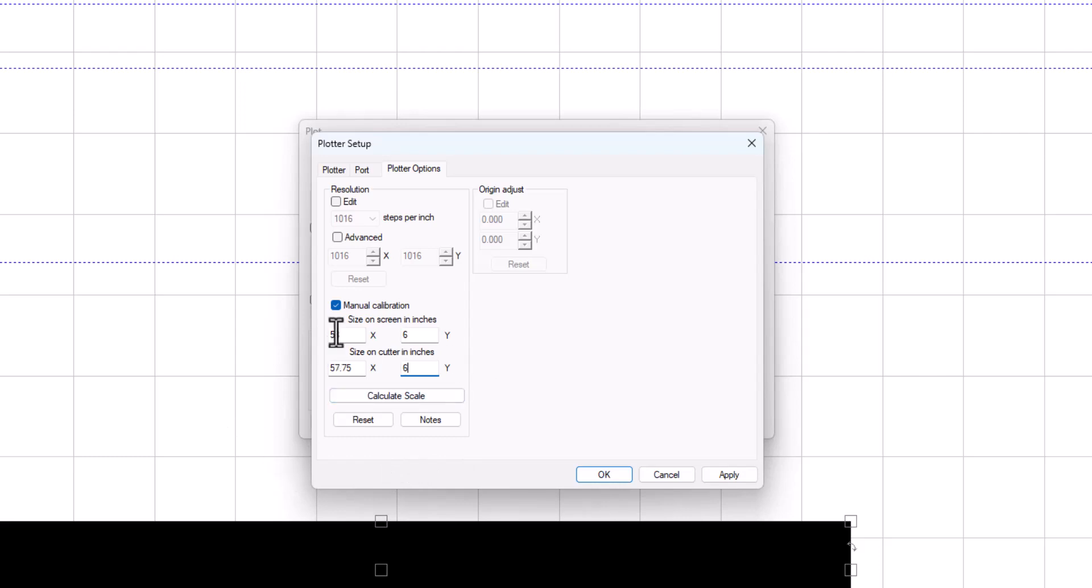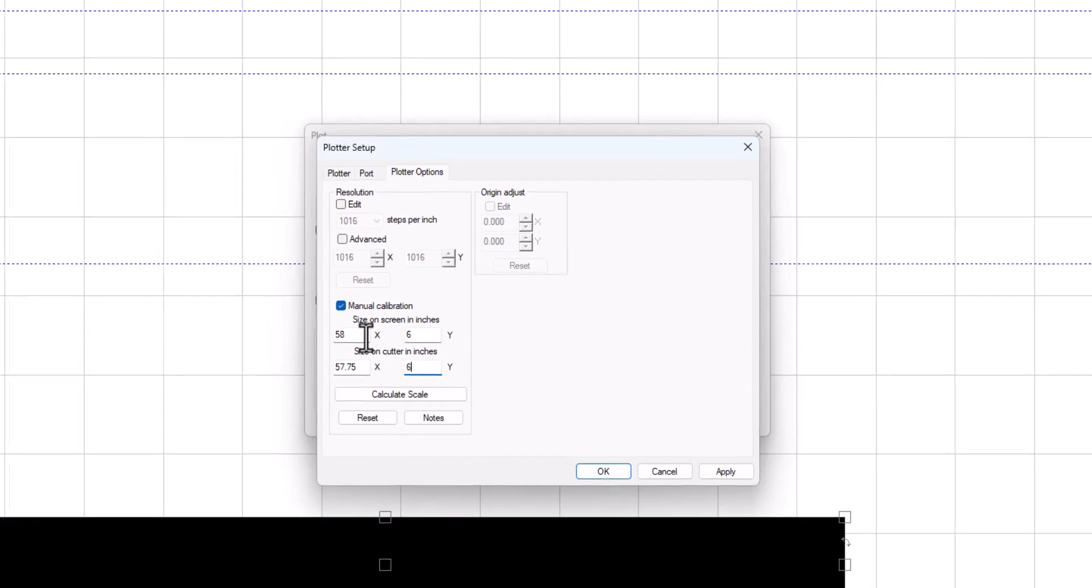If the measurement is still not at 58, go ahead and put the new measurement in here and click Apply and keep doing it until it measures the correct size.